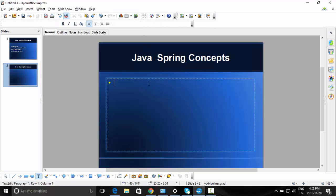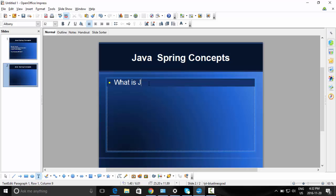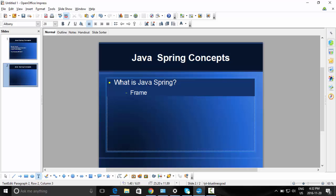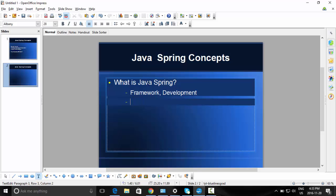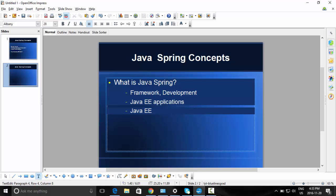So, just some basic concepts and basic information. What is Java Spring? It is a framework — a framework for development, just like other frameworks such as Struts or CyberNet. It is another framework for development, and you can use the Spring framework for any Java EE application.